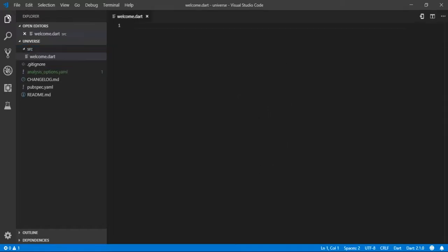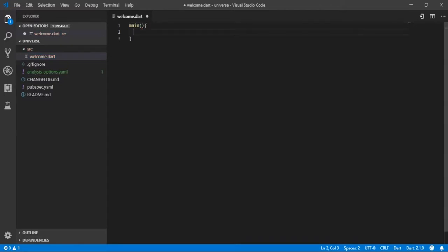In the welcome.dart file, write main with parentheses and curly braces. Inside the curly braces, write print with parentheses, and inside the parentheses pass a message in single or double quotes.